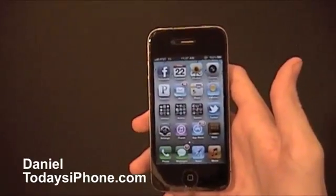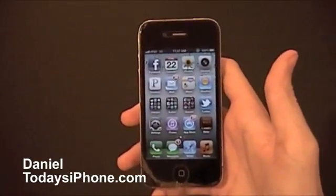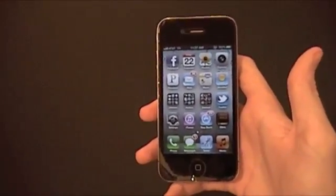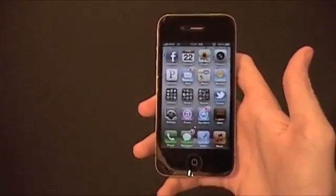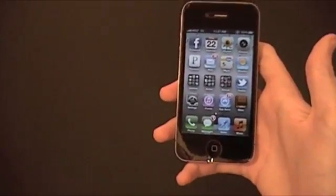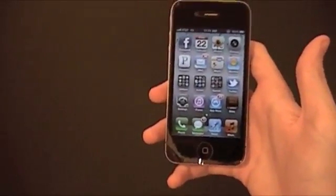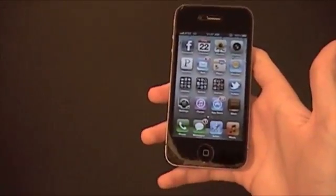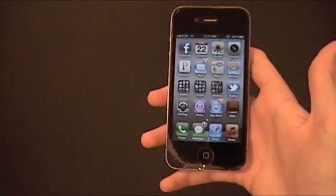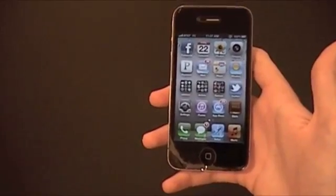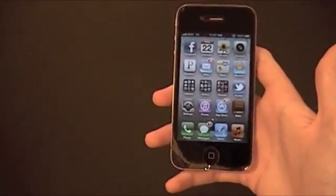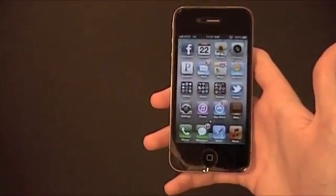Hey, what's going on? I'm Daniel from todaysiphone.com and today I have something a little bit different for you on iOS 5. I'm going to talk about where it falls short, in my opinion, what things could have been made better. And we're going to start off with what I think is the biggest one.